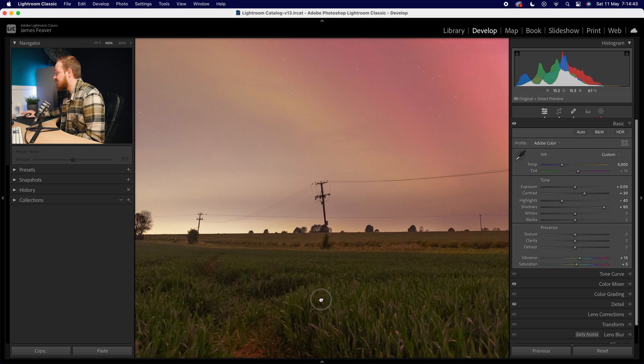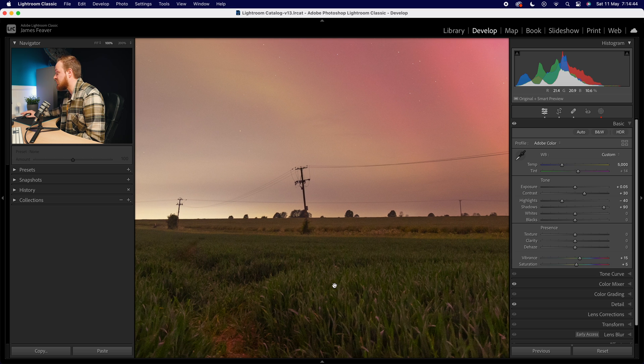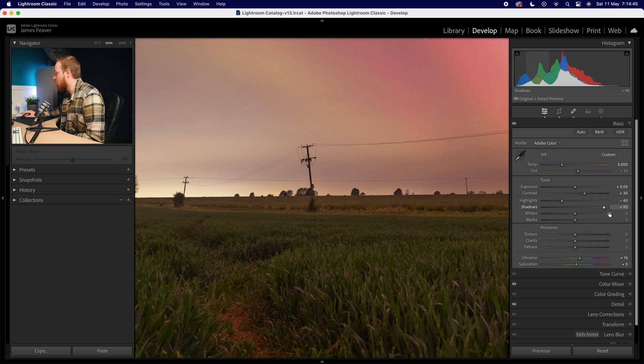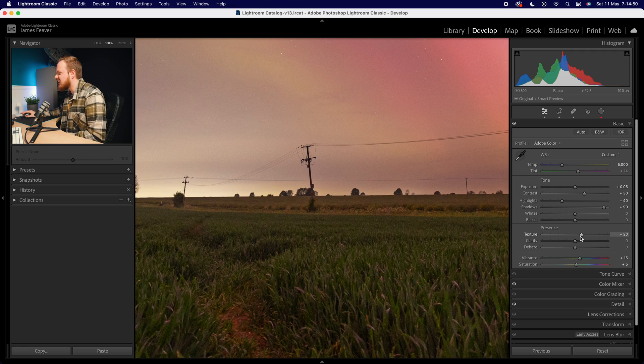So what we can do is go to the texture slider here and actually increase the texture of the foreground. So we can go ahead and add in texture here—I'd probably go from plus to minus 20. That seems to get the best results for most photos.